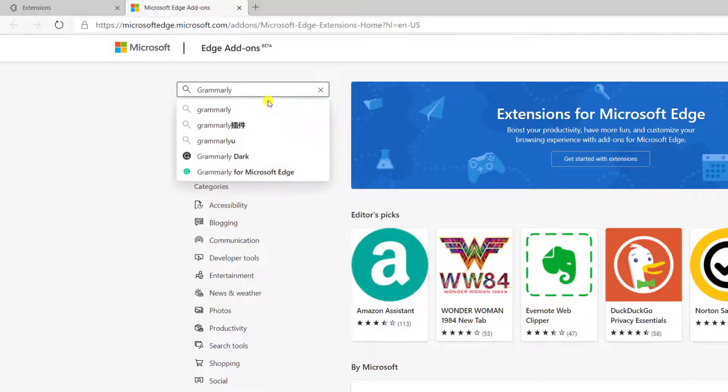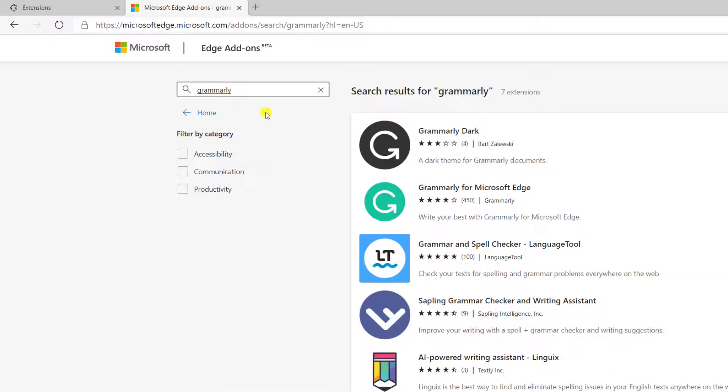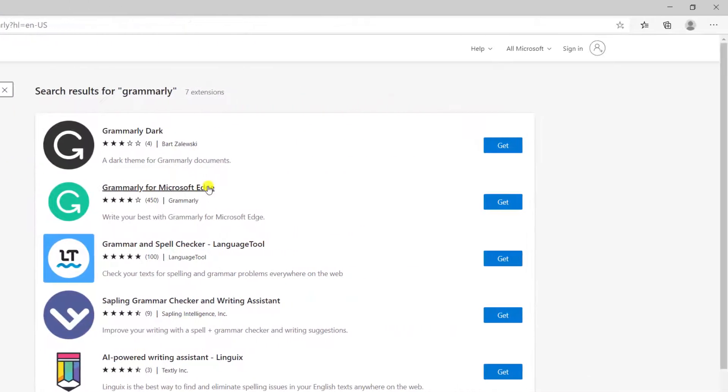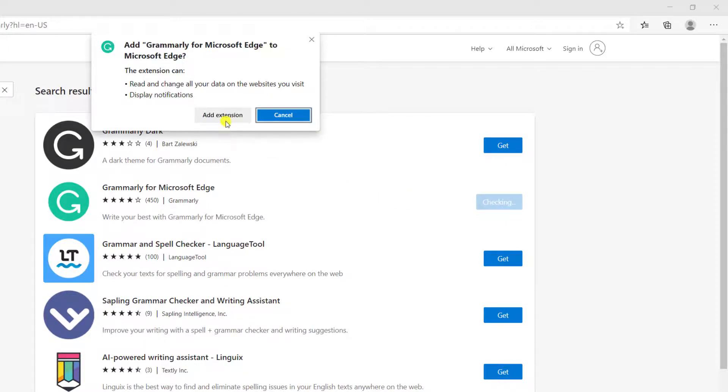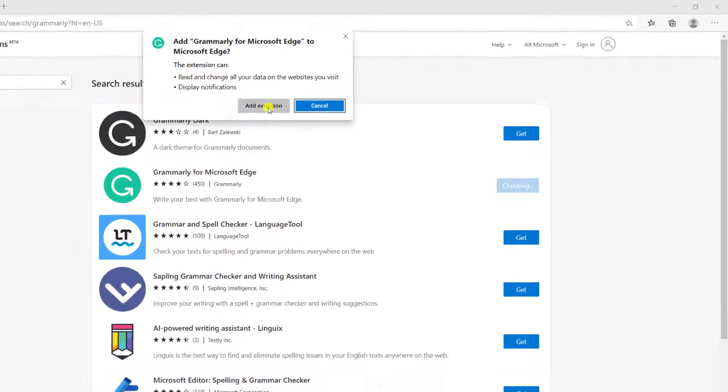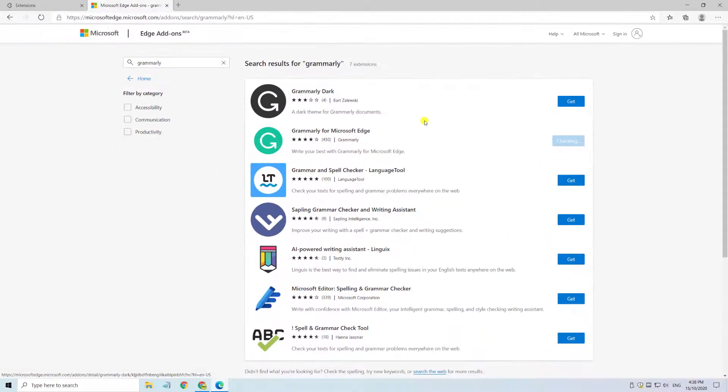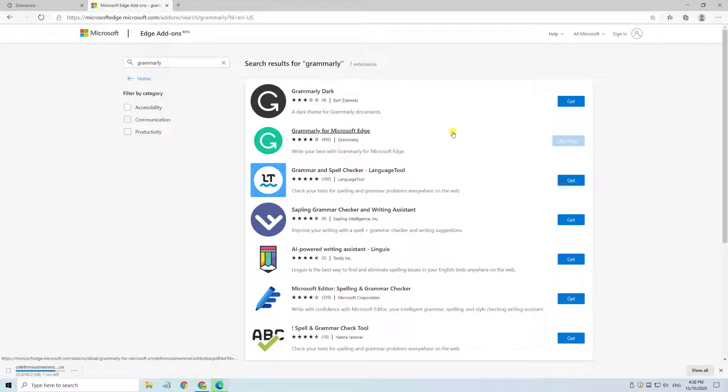Now we can type in Grammarly and you'll see it appears as the second option in the list. Click on get and then choose add extension and it will take a few seconds for the extension to download and install.